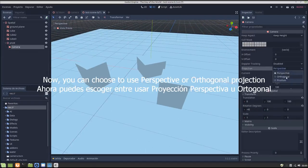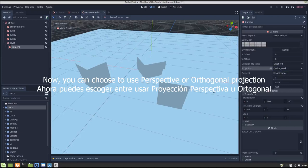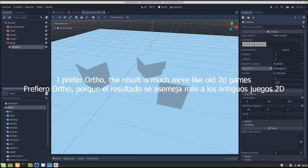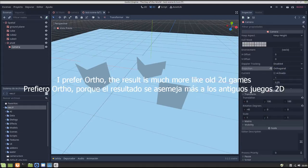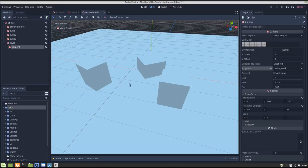I prefer to use orthogonal. You can use the perspective projection, like Divinity Original Sin does, but I prefer orthogonal.